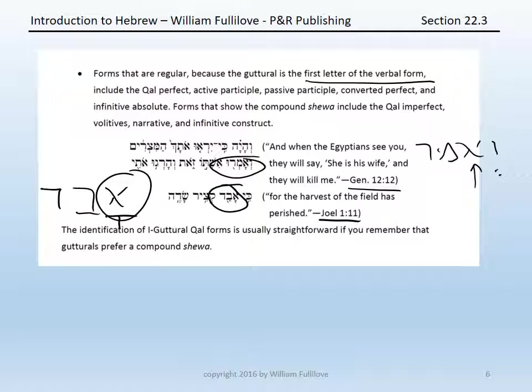In general, you should have very little trouble identifying first guttural Qal forms, so long as you remember that gutturals prefer a compound schwa.